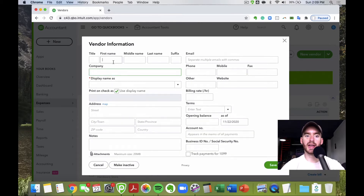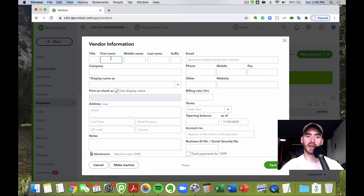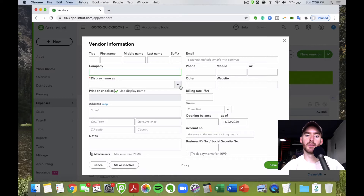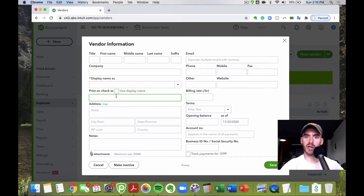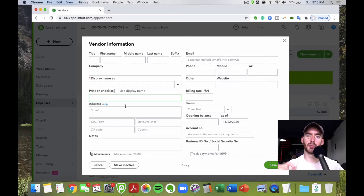You can put the company name; if it's an individual, you can keep their personal name as well. You can choose which one to display in QuickBooks, and if you're sending physical checks, you can choose what name appears on the check — especially useful if you're printing checks within QuickBooks Online.